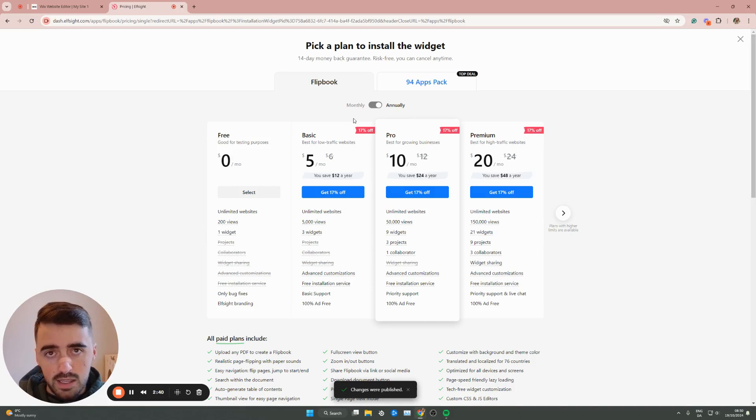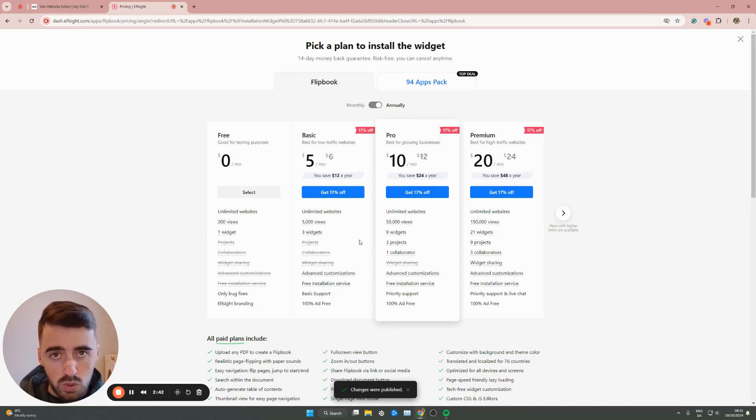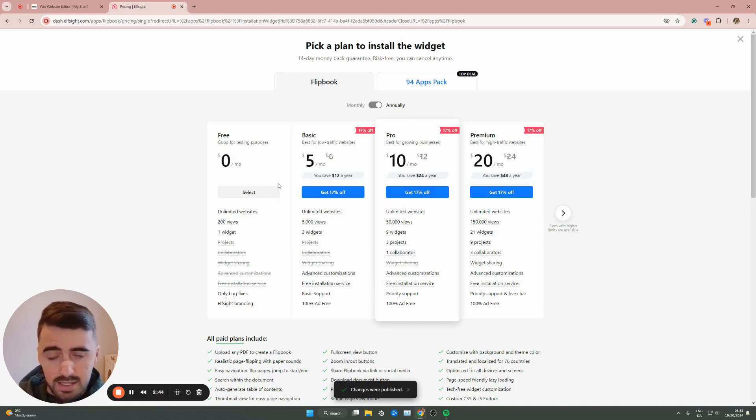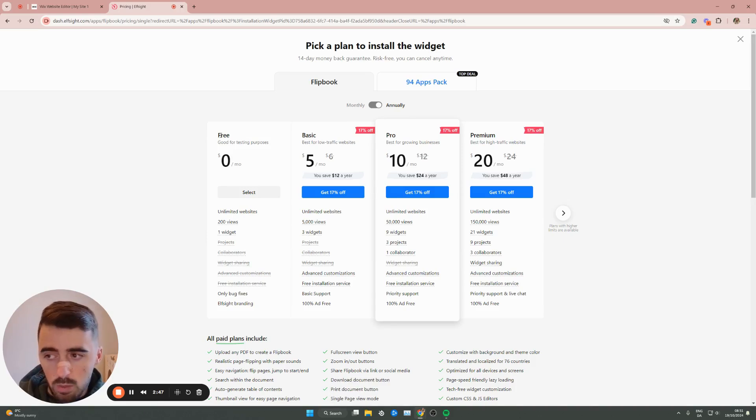And then you'll be taken to this page right here where we need to choose a plan. Now, in that case, since this is the first widget we're using from the Elfsight platform, we can opt for the free plan right here.